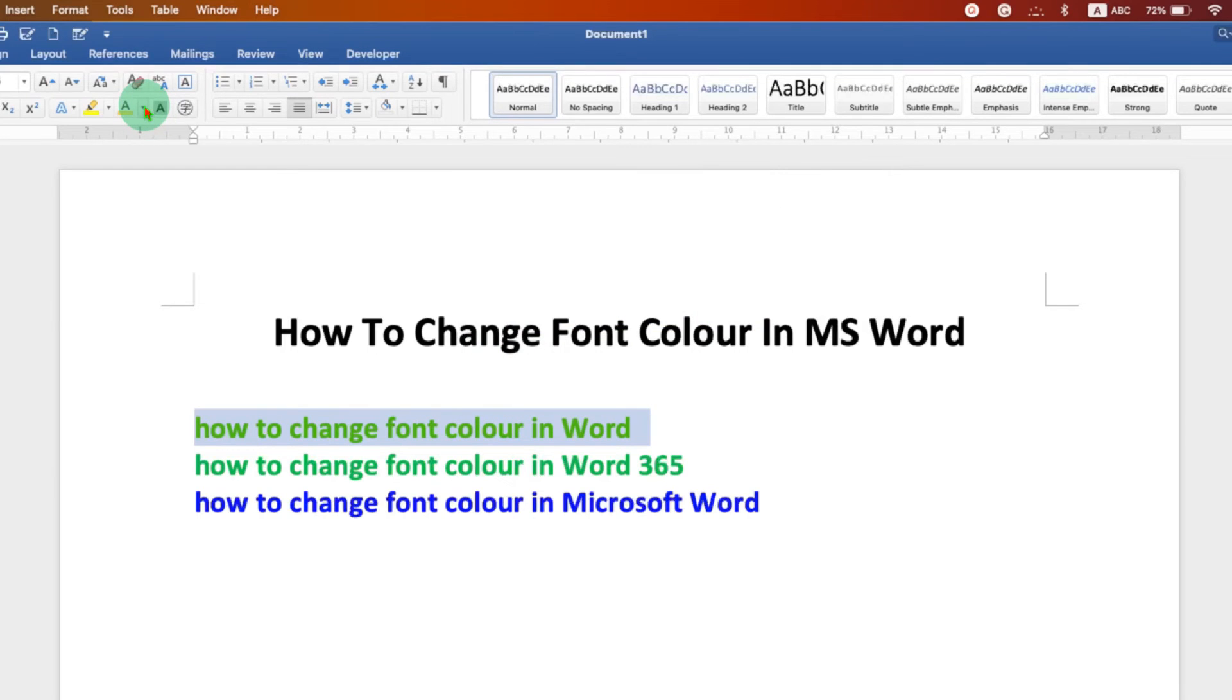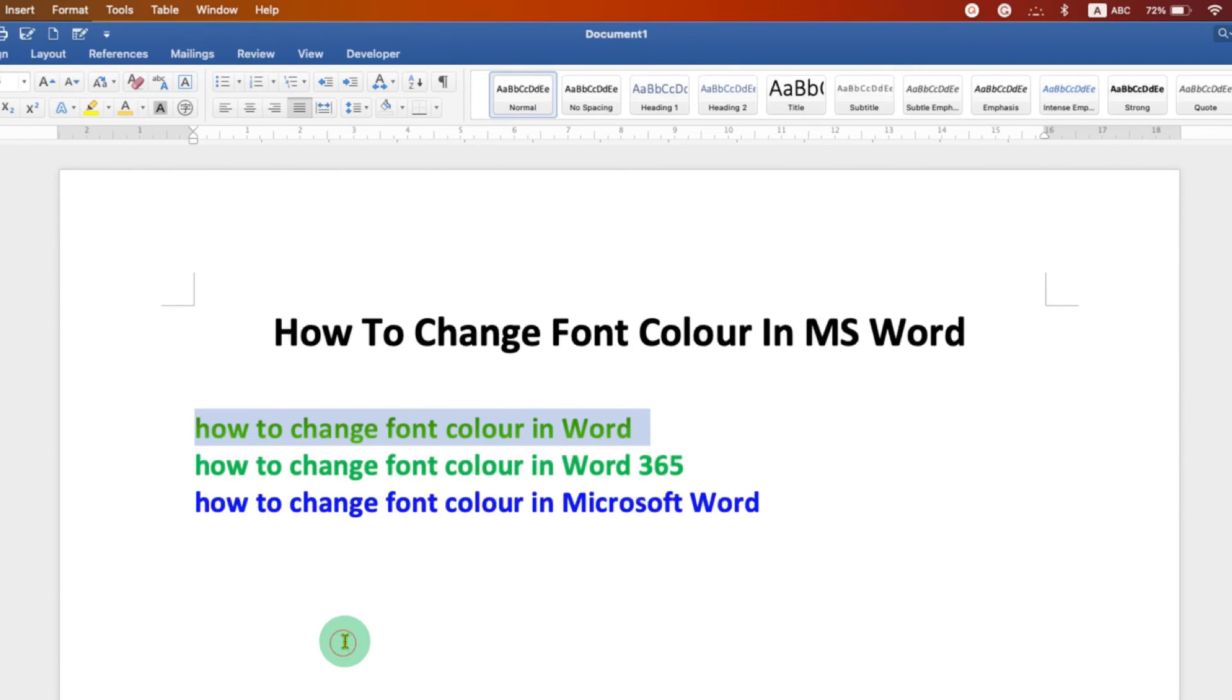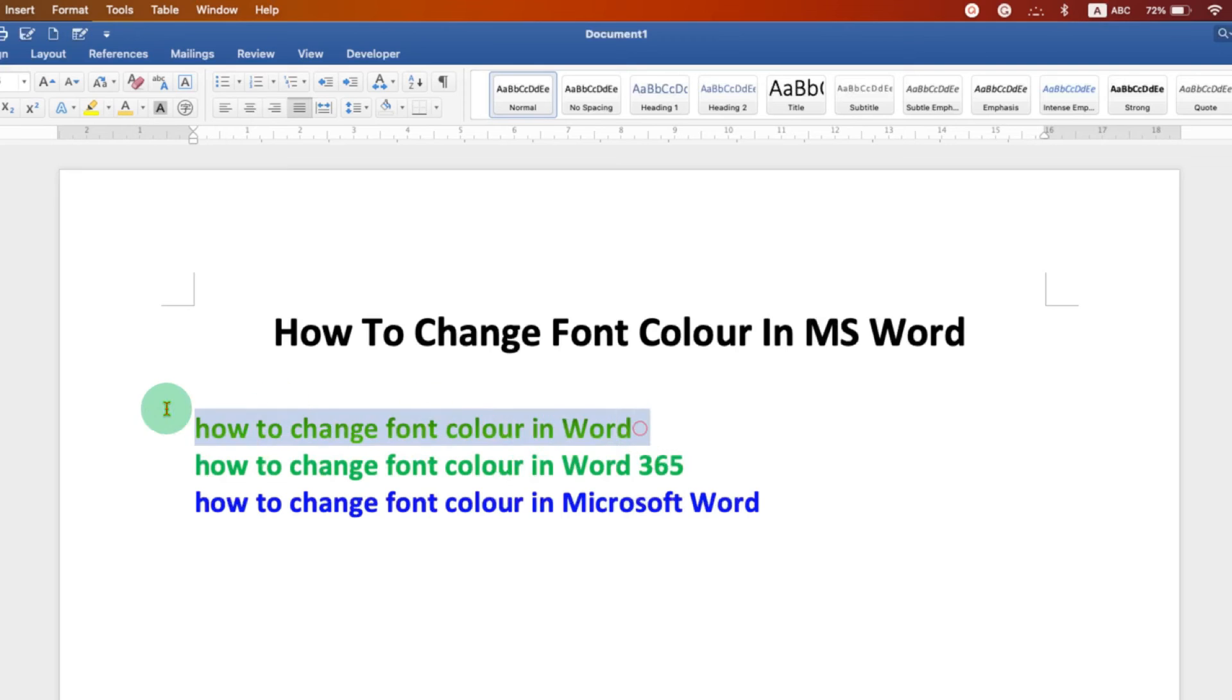You can also go to the gradient option and see the gradient here. For example, let's see this gradient. As you can see, a little shading is applied to the wording.